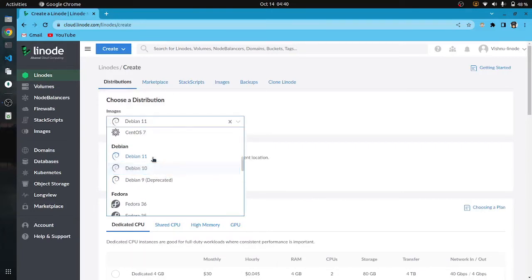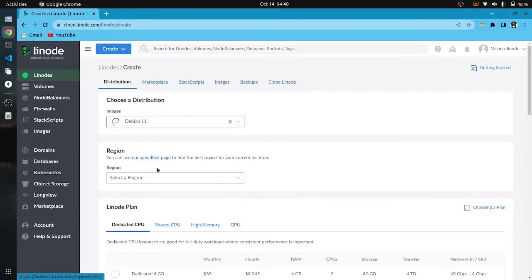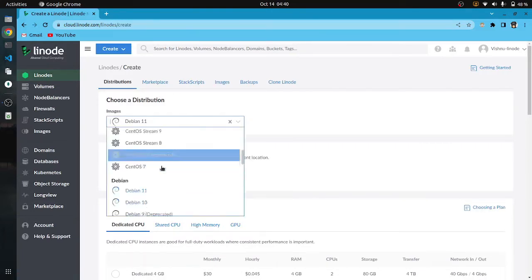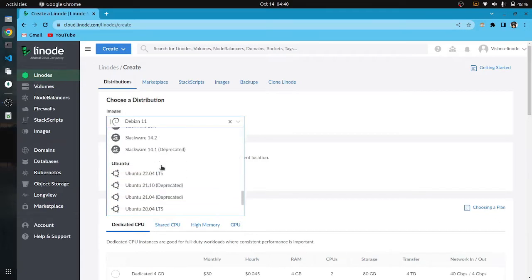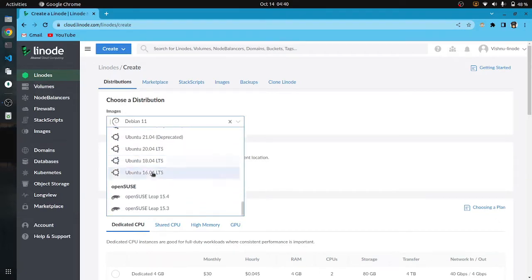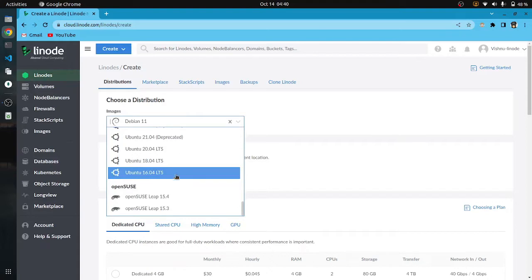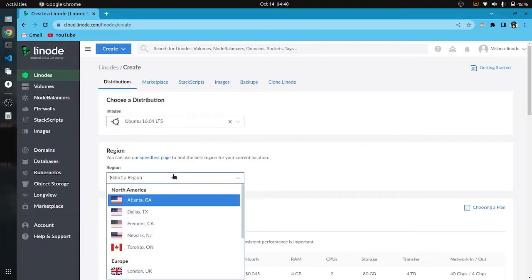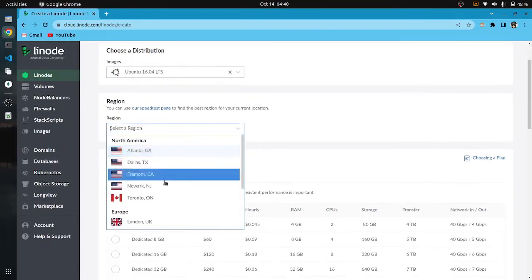You can select any operating system listed here which you want to install on your server. We will be creating a Ubuntu machine, so I will select Ubuntu from the menu.